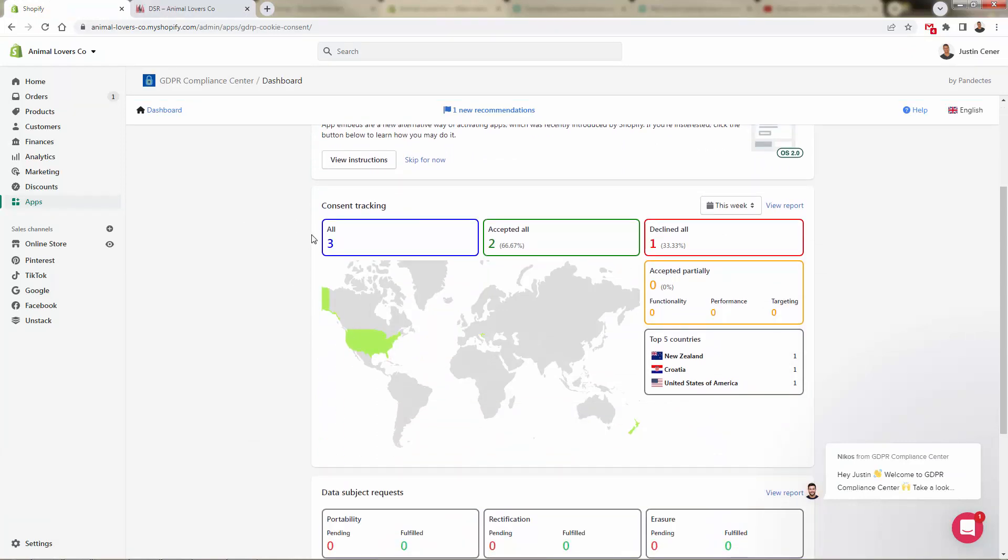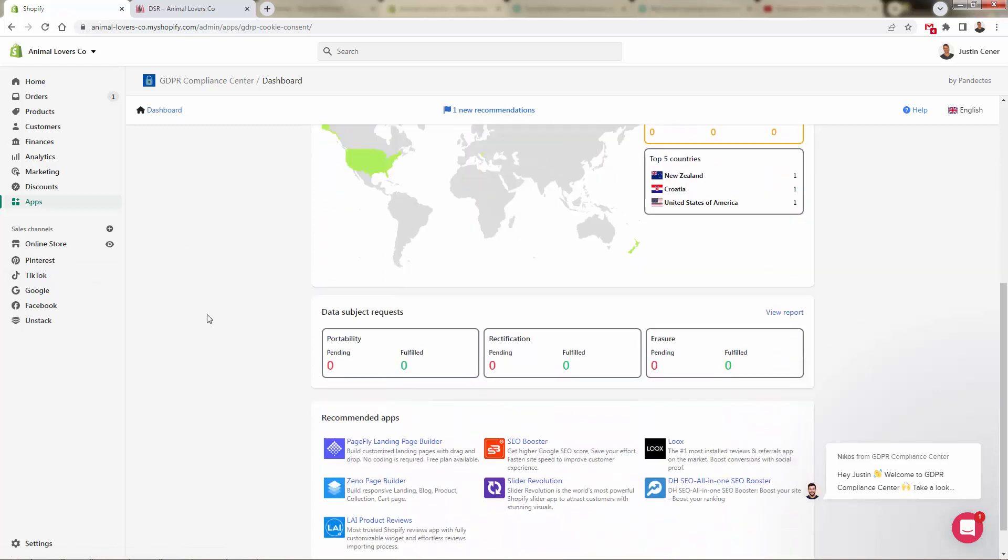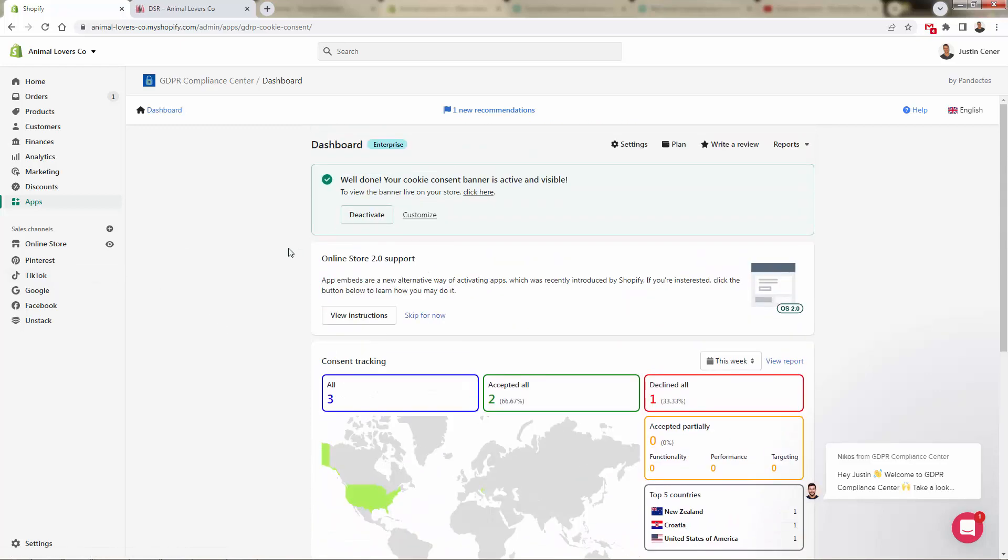So really, you see the dashboard updating here. Some people view the site, one declined cookies, two accepted cookies. Again, keeping us in the proper compliance. That's what GDPR Compliance Center is all about. So that is GDPR Compliance Center. As you see, incredibly easy to use. Also incredibly powerful.